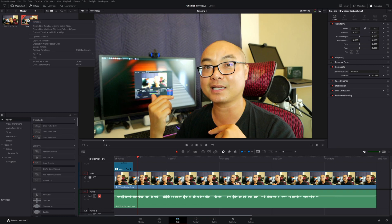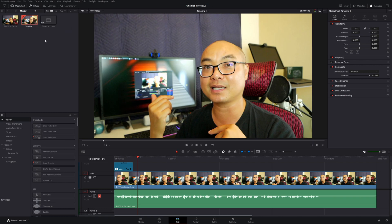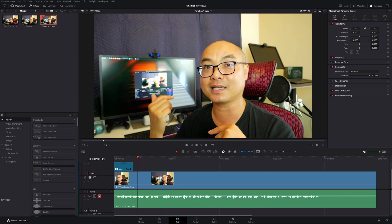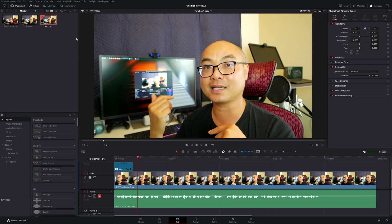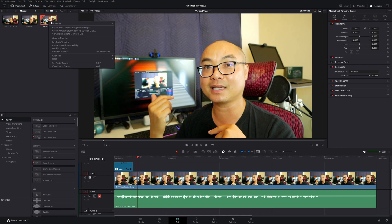Now we have a timeline copy. Make sure you double-click on it—now we're on our new timeline, you can see the checkmark there. You can rename this by double-clicking, and I'll just call this "Vertical Video."